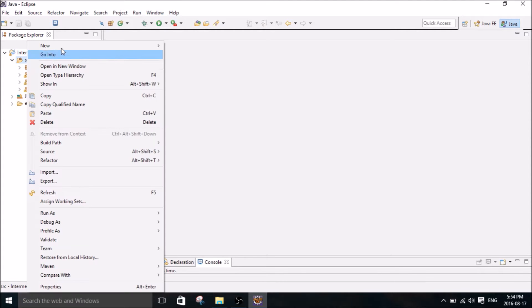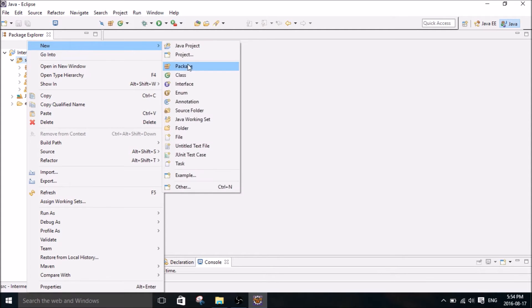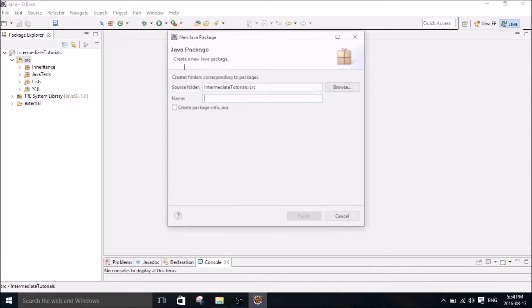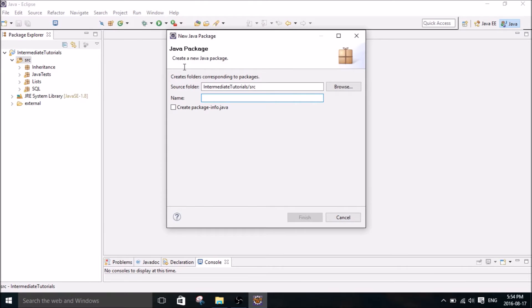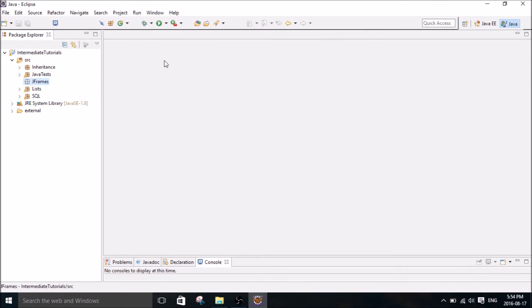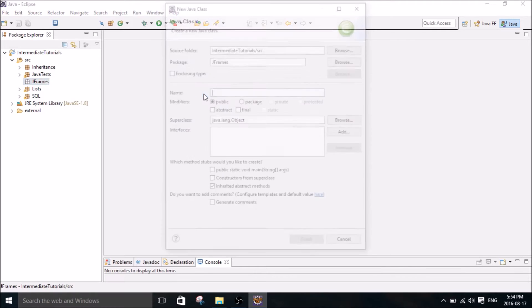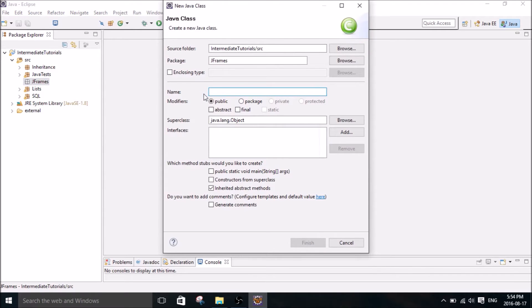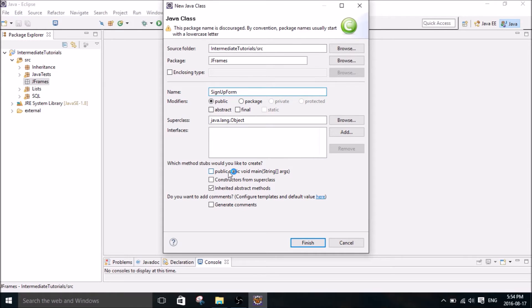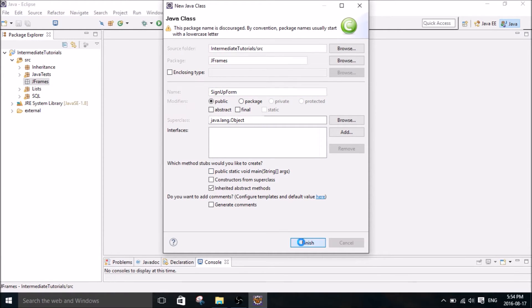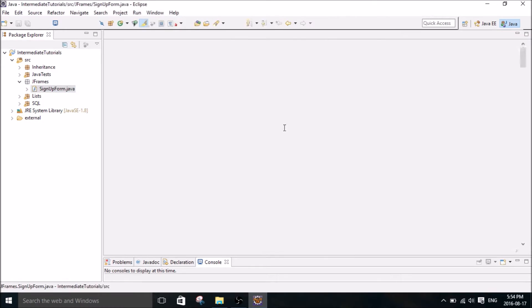So first thing I'm going to do is create a new package and I'm going to call it jframes, and we're going to go into jframes and create a new class and we're going to call this sign up form.